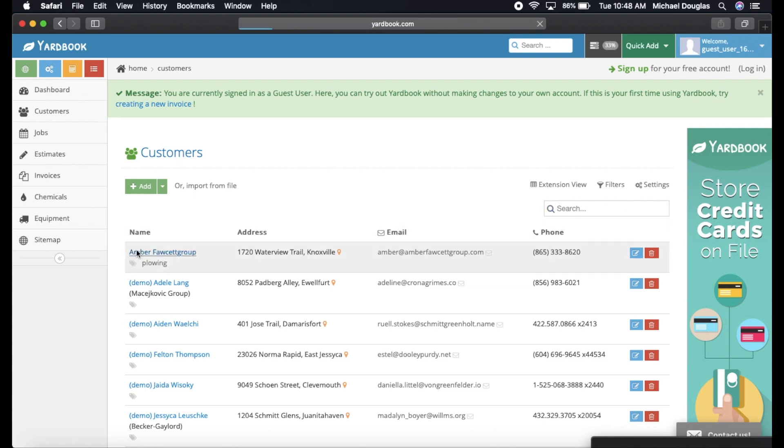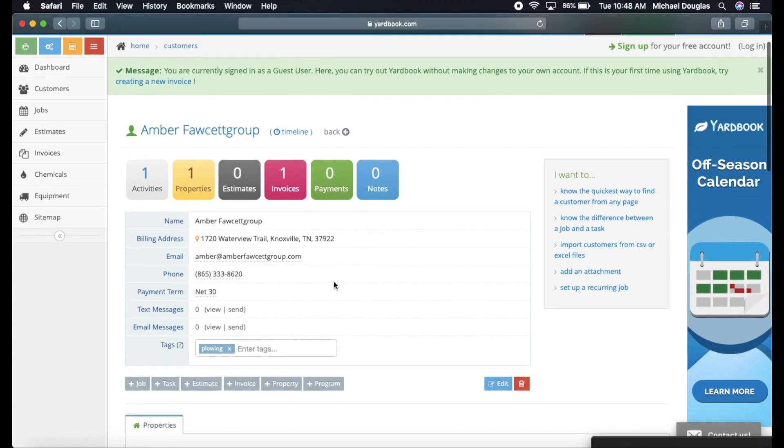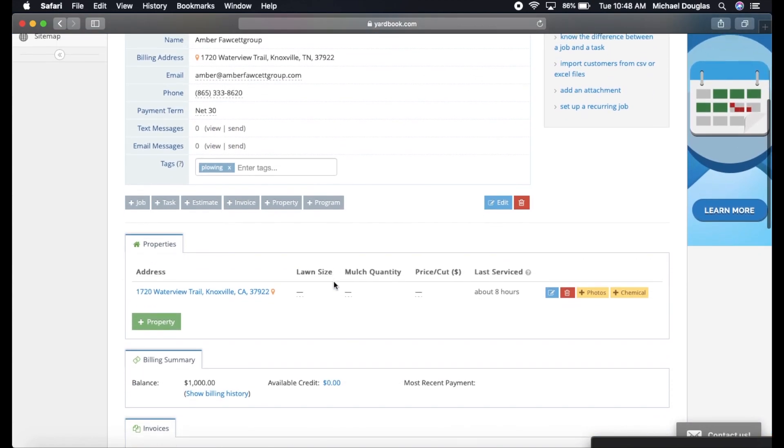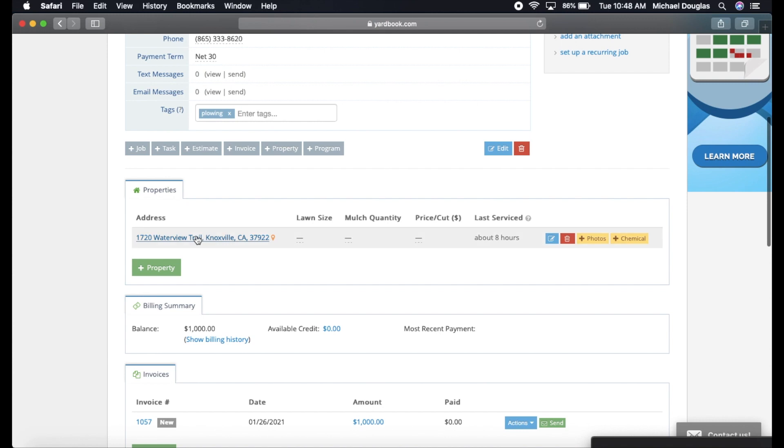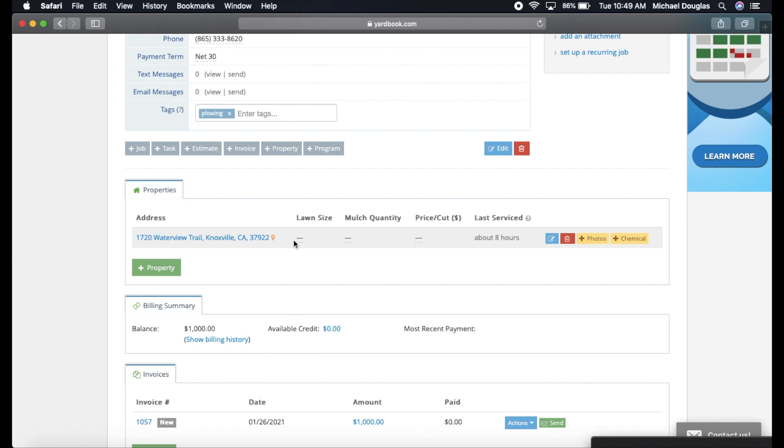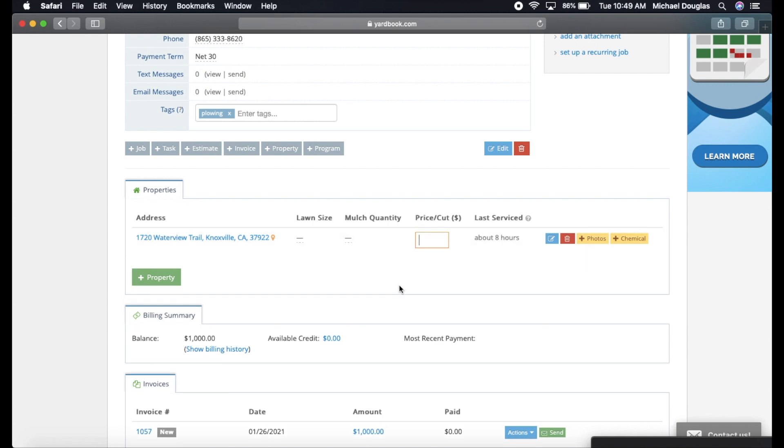Let's go back into her account real quick, and we can see that her address or properties are here. You can add multiple properties. I personally have a couple realtors that I'm dealing with, and I usually do about five to ten properties for them individually, so you can add multiple properties. This one property here, you can write down what the lawn size is, and mulch quantity. If you ever need to, if you're doing mulch, you can write how much mulch you need so the next year you know how much mulch you use, and price per cut.